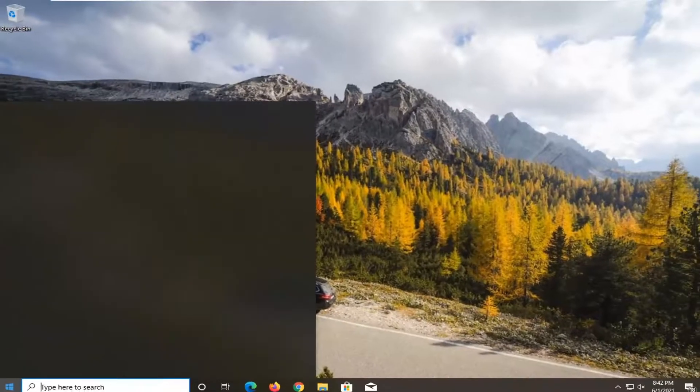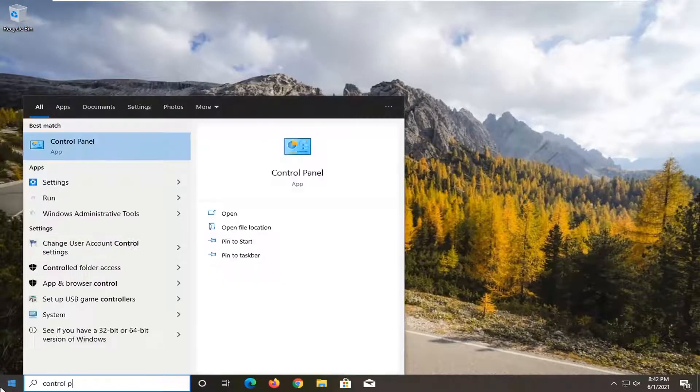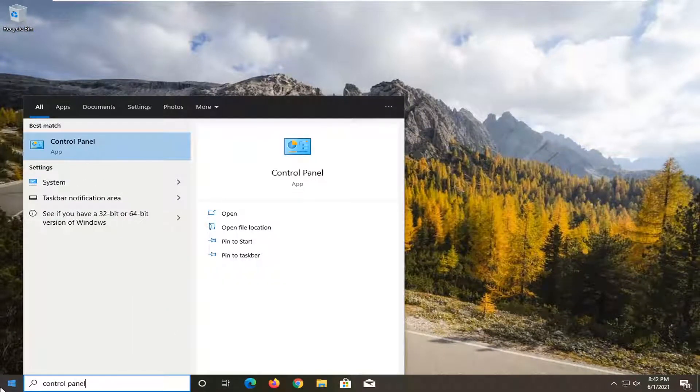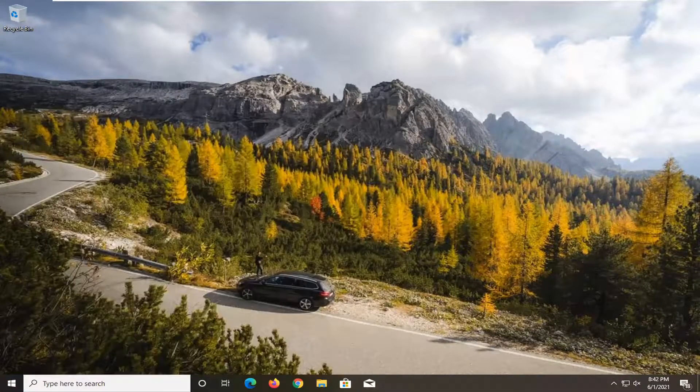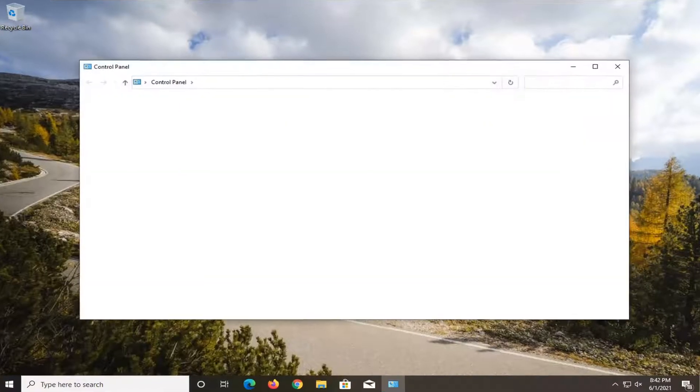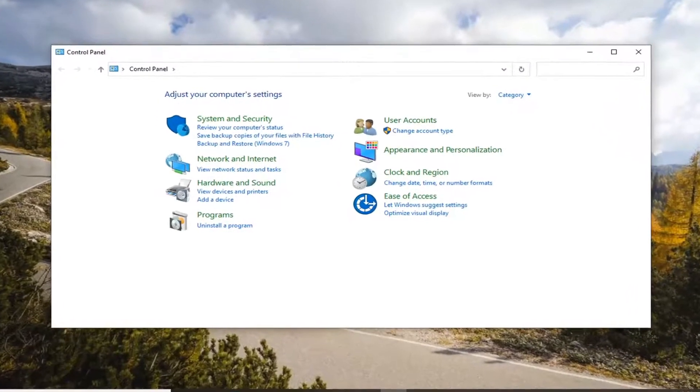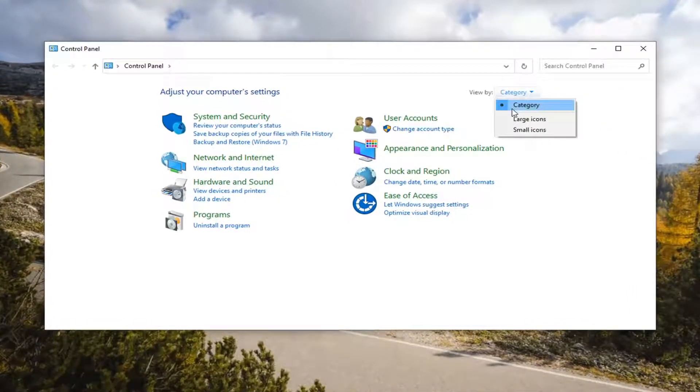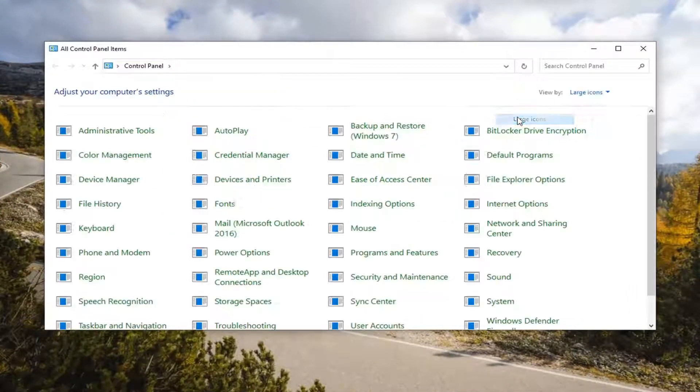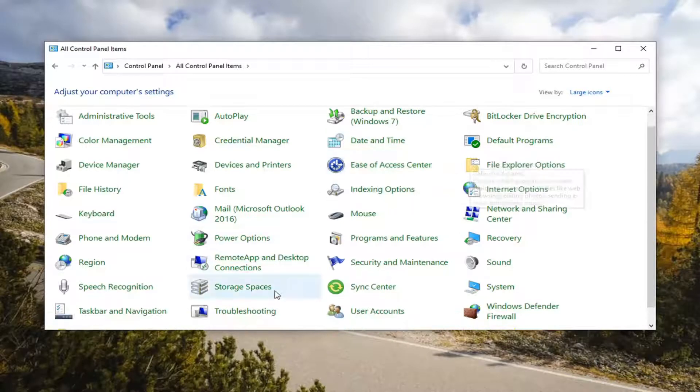Open up the start menu. Type in control panel. Best result should come back with control panel. So go ahead and open that up. Set the view by to large icons and then select troubleshooting.